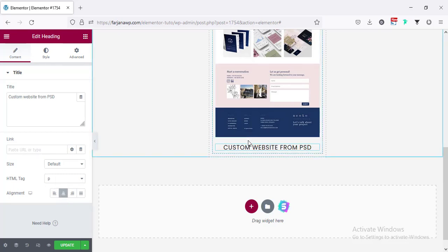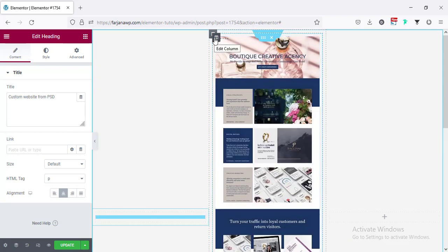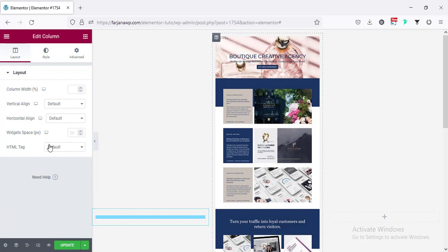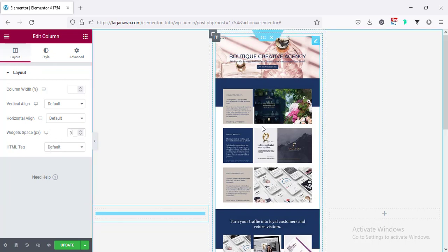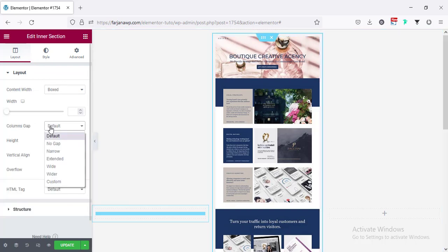Now I'm going to remove the spacing between these two items — going to inner column and setting widget spacing to zero. Also going to this inner section and setting column gap to no gap.